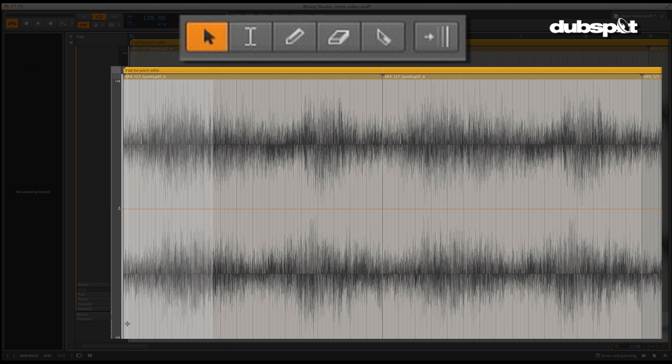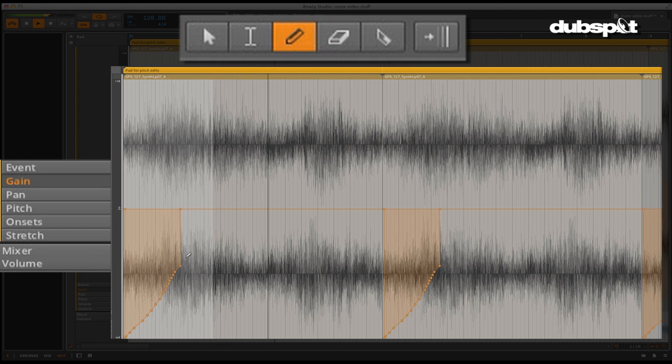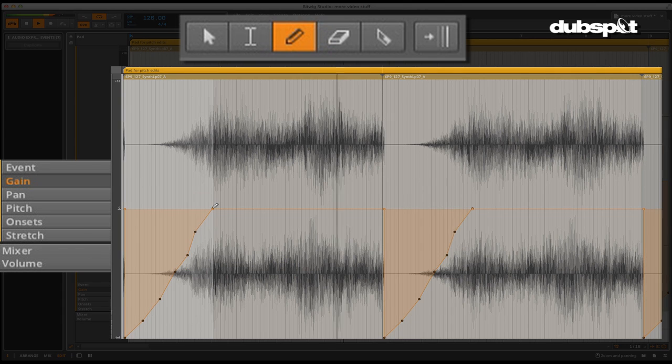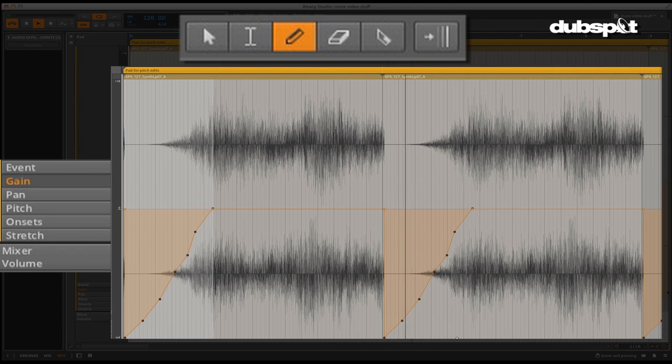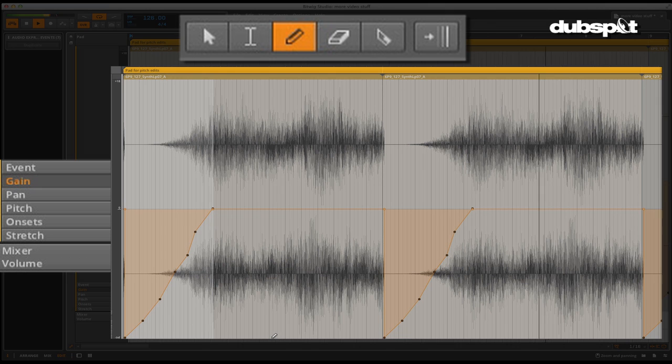In the gain section, you are allowed to view the gain levels for each event. When changes are made, the display updates and shows the volume changes that you have made in the event itself. Using the pen tool, we can both free draw and use stepped automation changes.